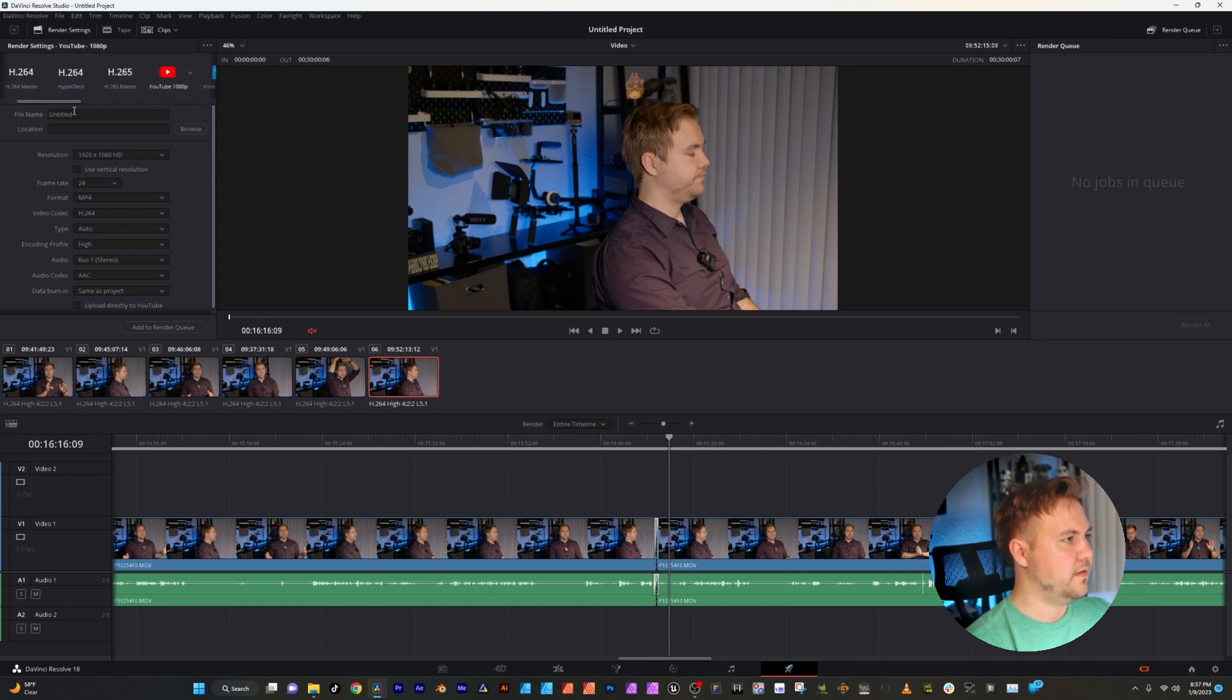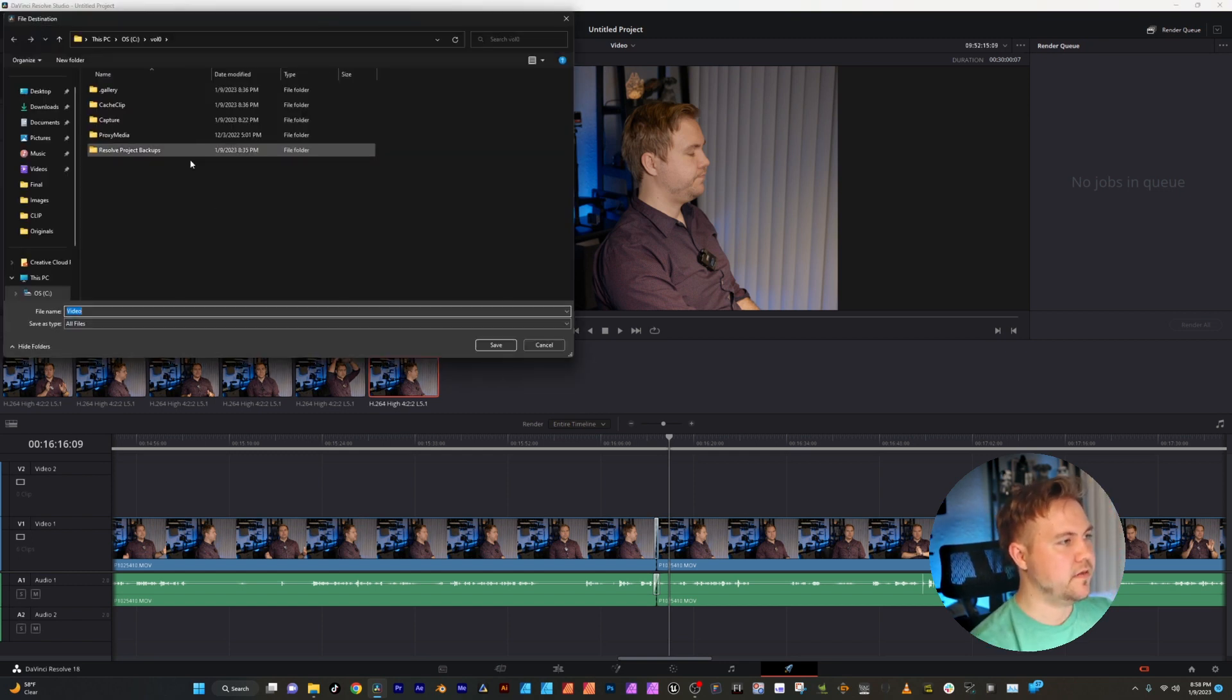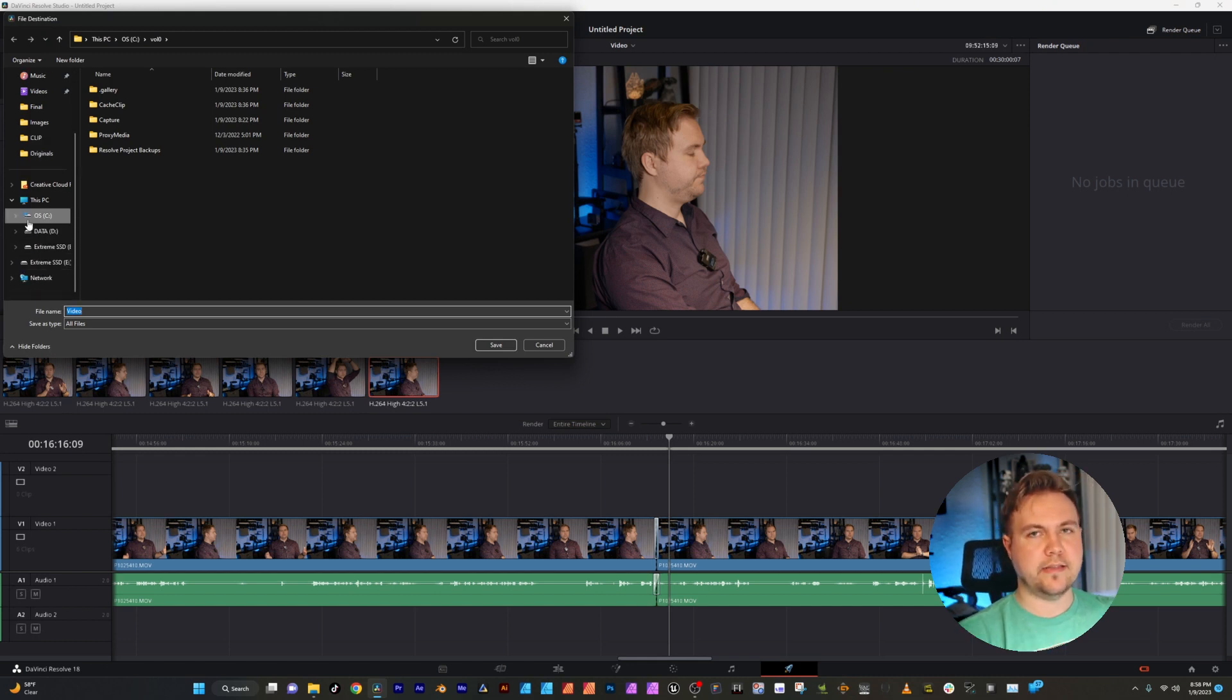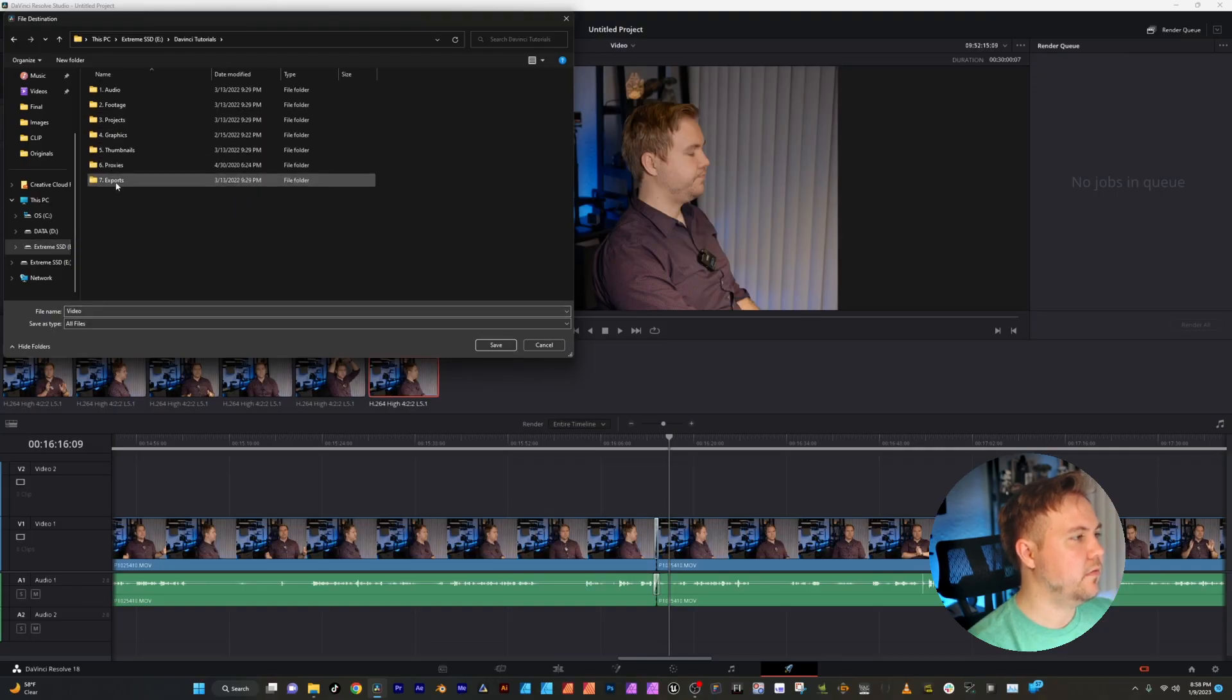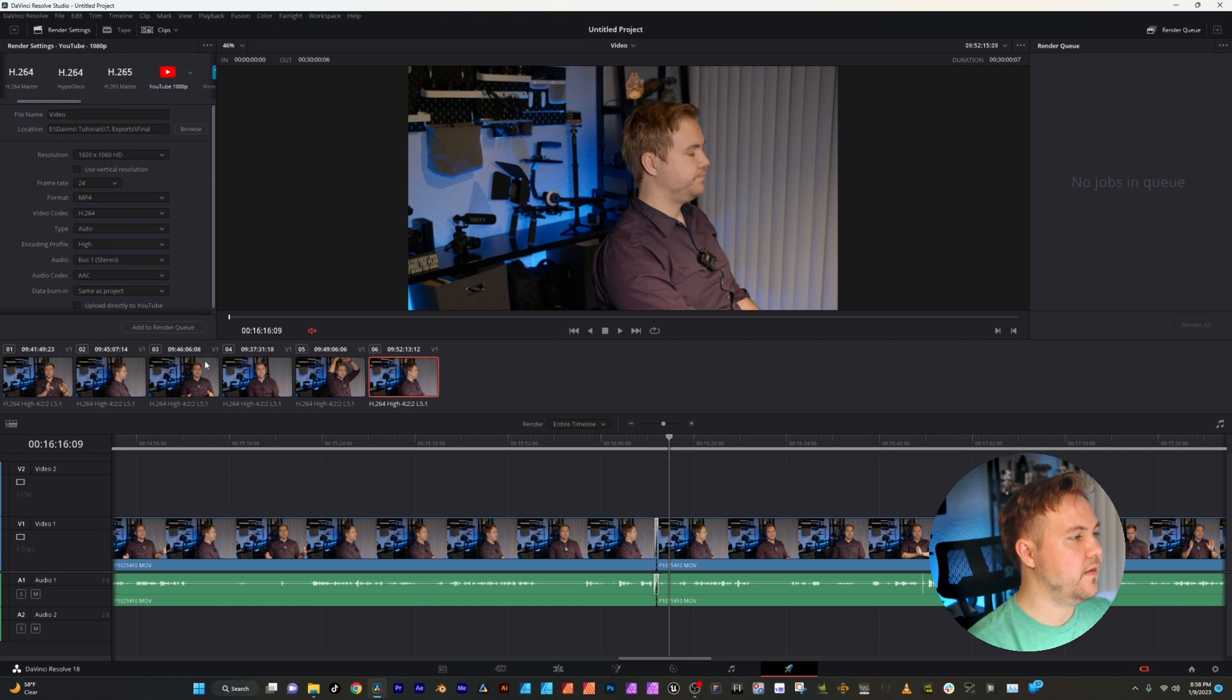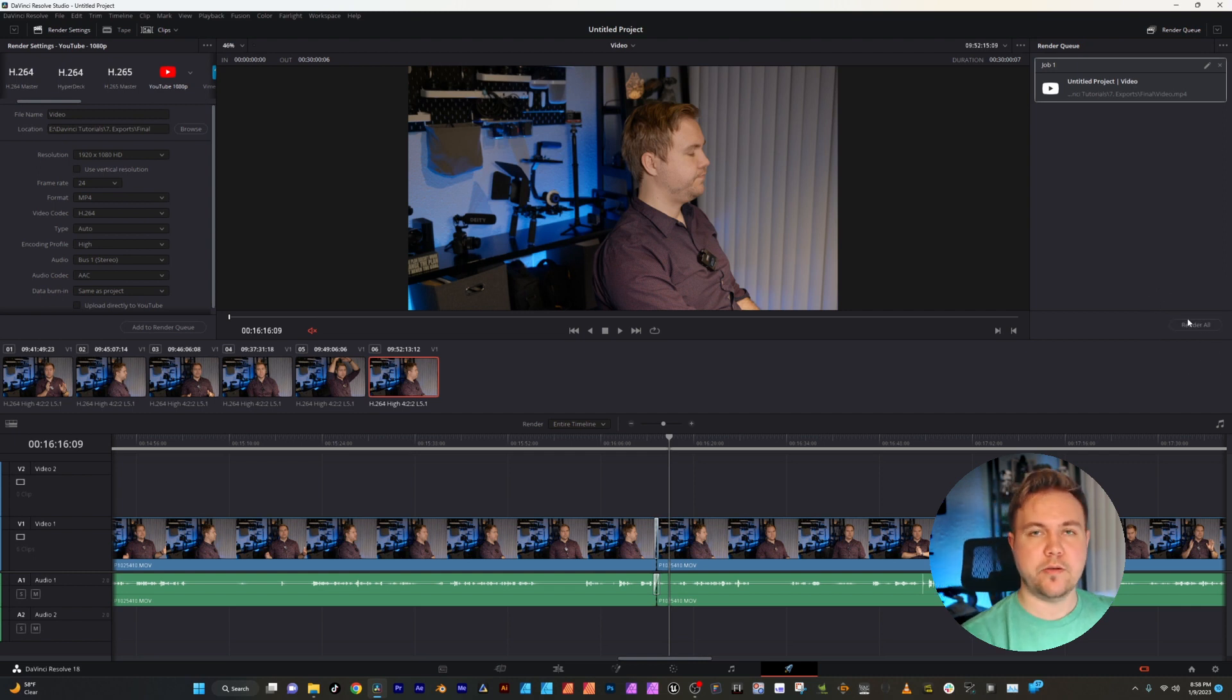Video location. I'm going to browse. I always like to have a folder structure where I know exactly where the exported videos are going. So I can always go back to them later. If you want to know how I structure my files and folders, I have a video linked in the description about that. I'll just go over to where I have my exports final, click save. Now the video is going there. I hit add to render queue and then render all and that will start the render process.